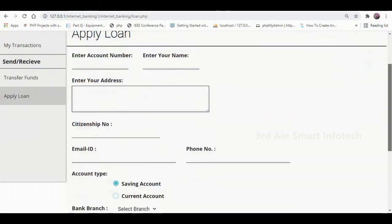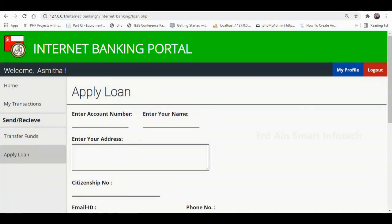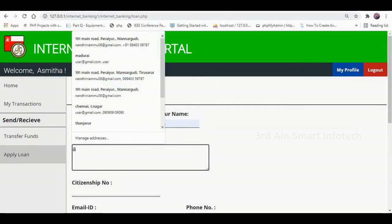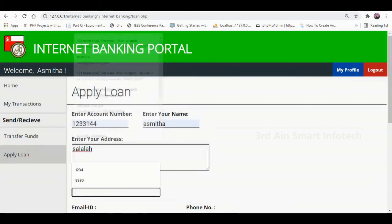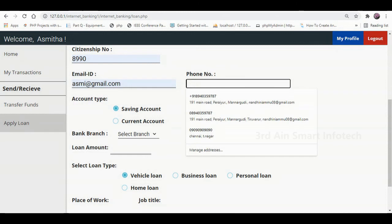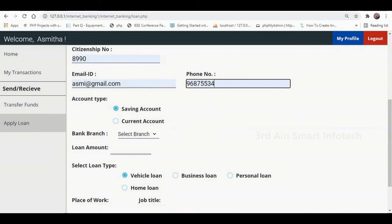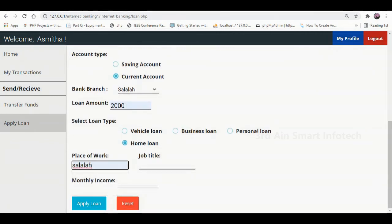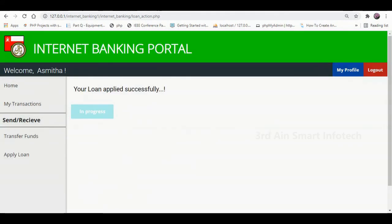Then click Apply Loan. This page is used to apply for a loan. Enter the relevant details such as account number, name, address, citizenship number, email ID, phone number, account type, branch, loan amount, loan type, place of work, job title, and monthly income. Then click Apply Loan — it shows that your loan is applied successfully and is in progress state.